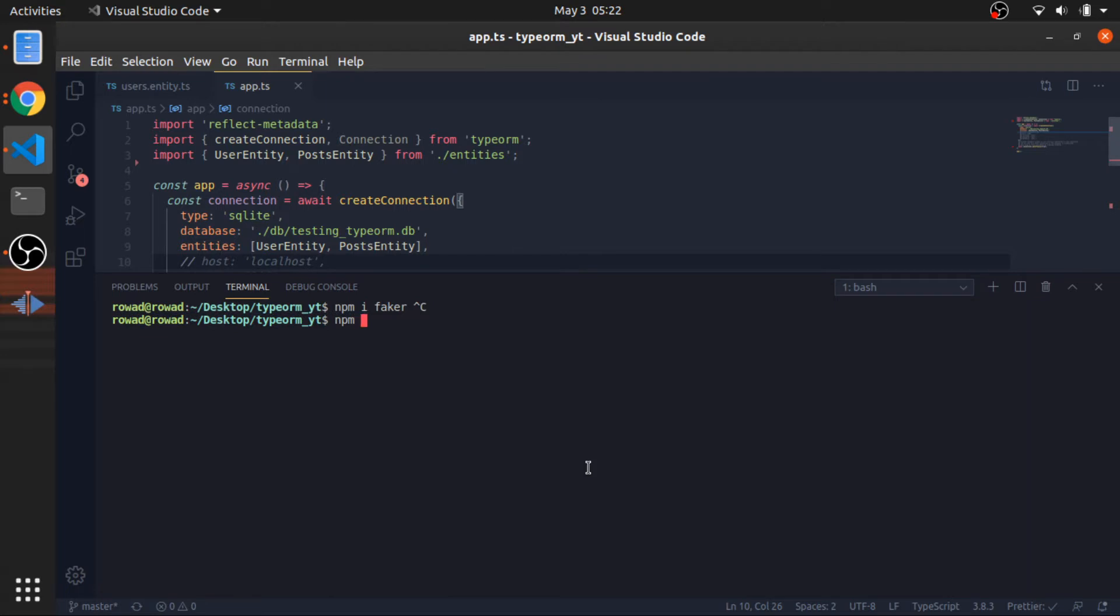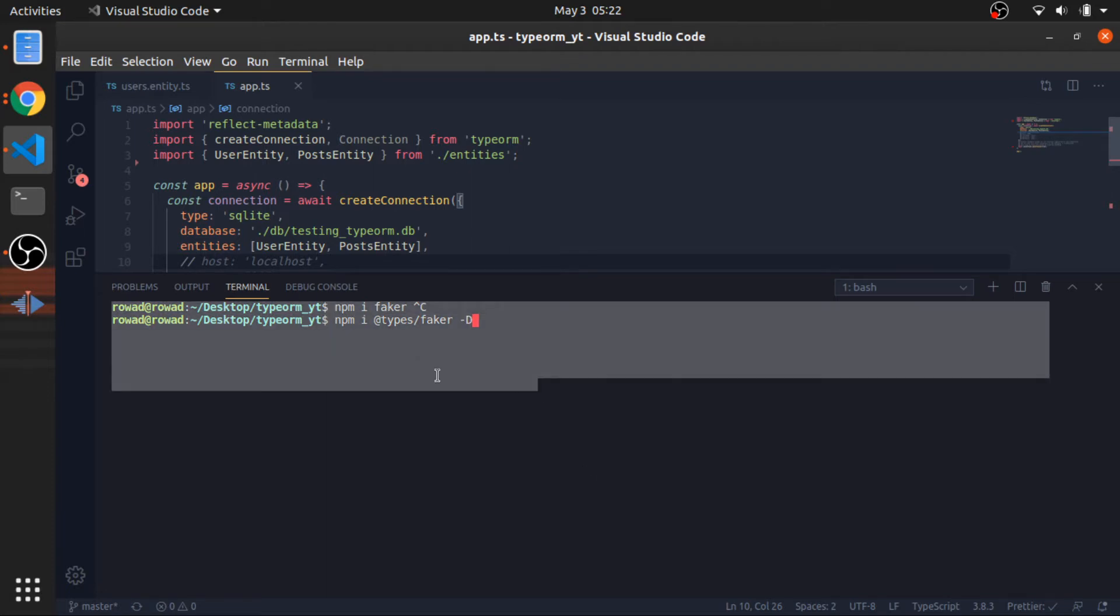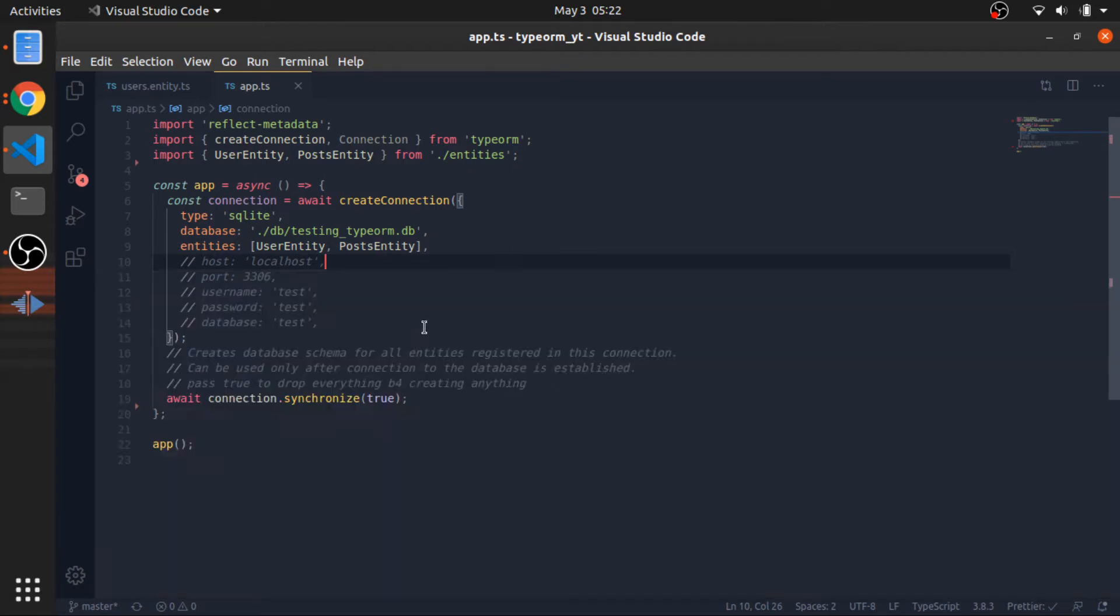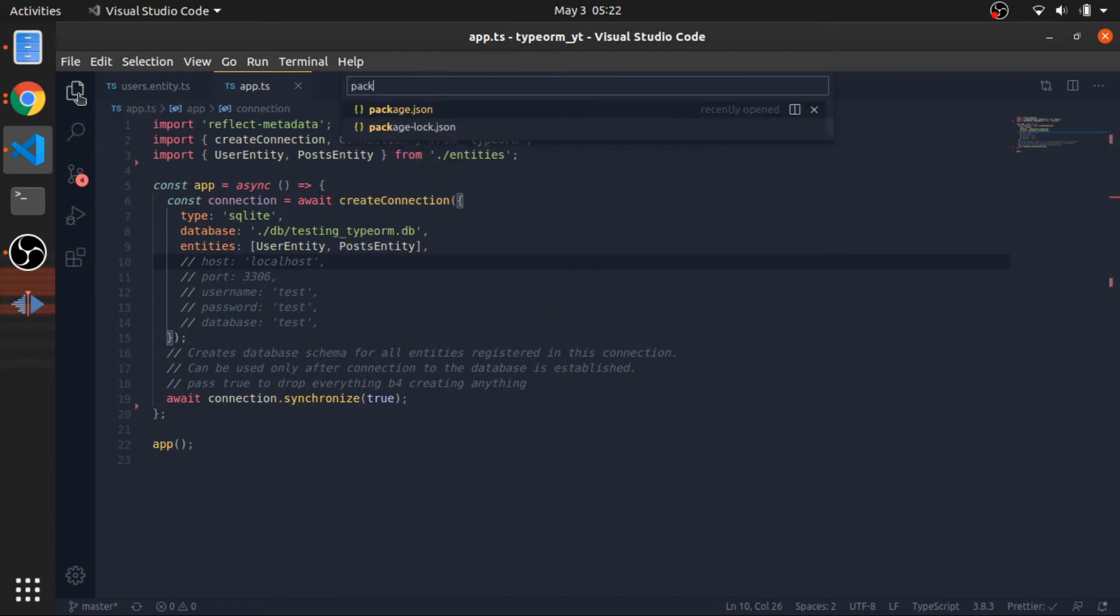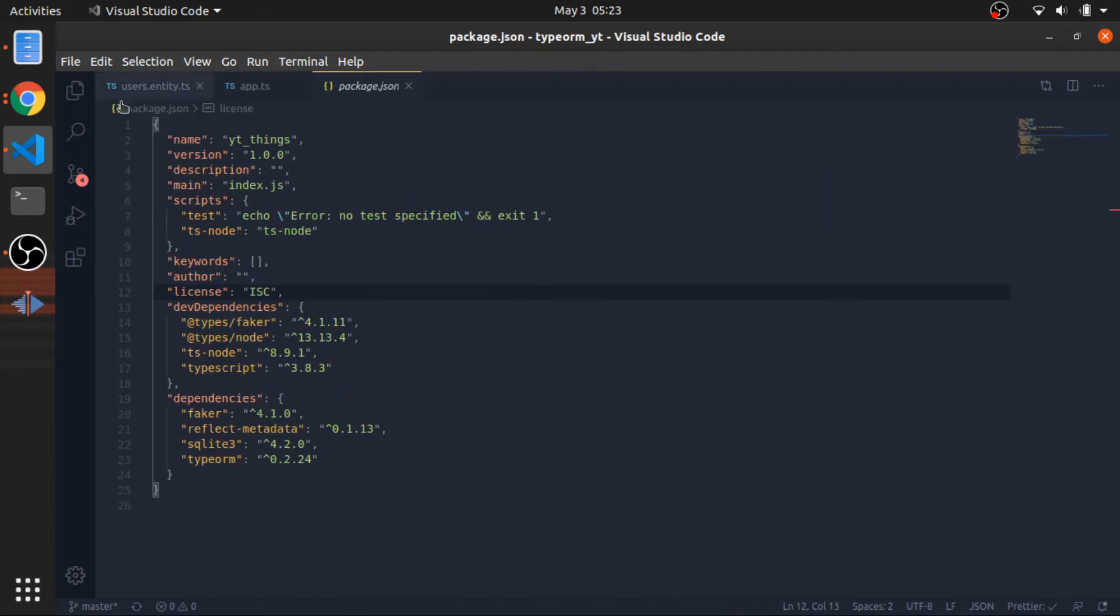To install it, just npm install faker. Sorry, before that, add types then faker and dash d. This is a dev dependency to include the types so we can import it in a proper way in TypeScript. This is the dev dependencies so you have the types, and this is the normal dependencies.